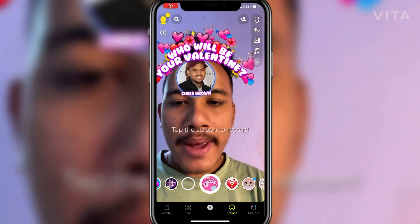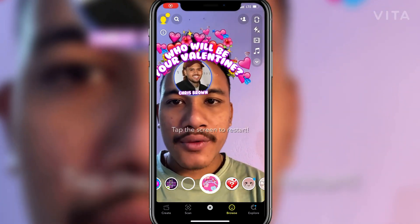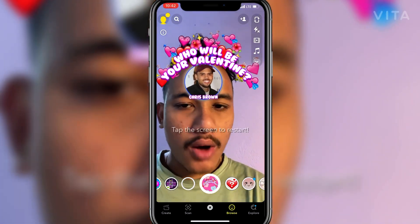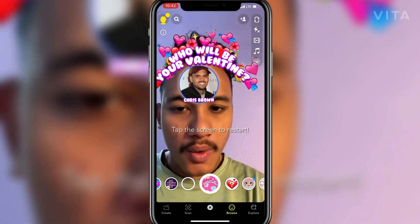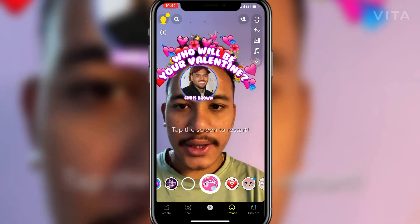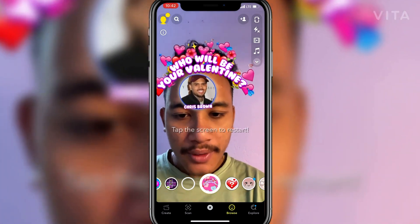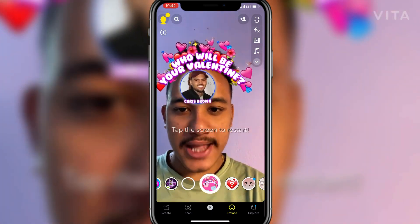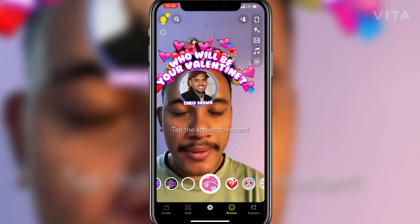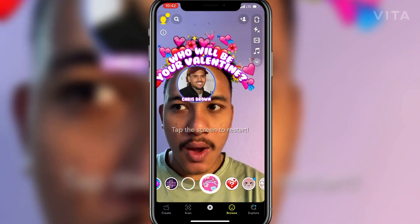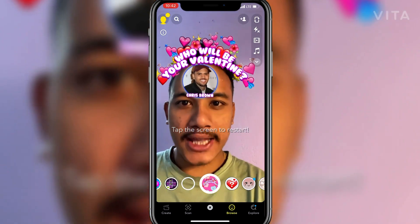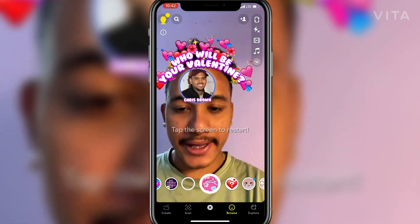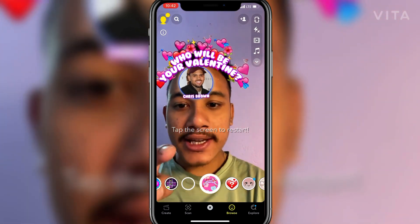Hello guys, welcome back to another brand new video. Today I'm going to show you how you can get the 'Who Will Be Your Valentine' filter on Snapchat. Before starting the video, I would like you to please hit that subscribe button and press the bell icon.